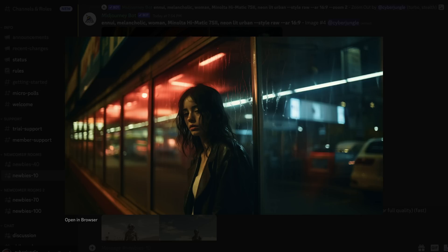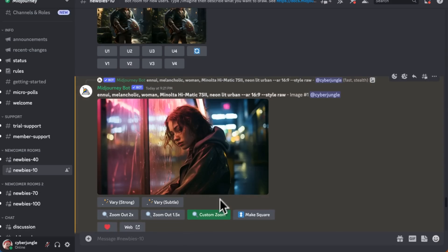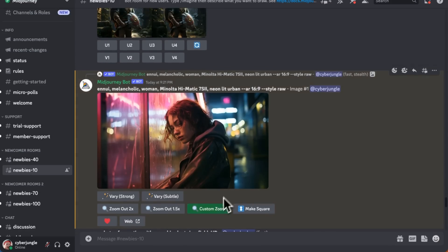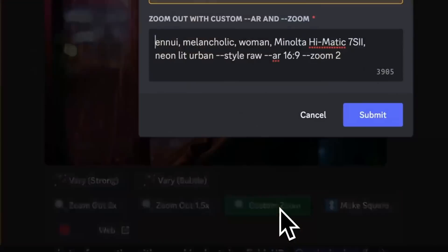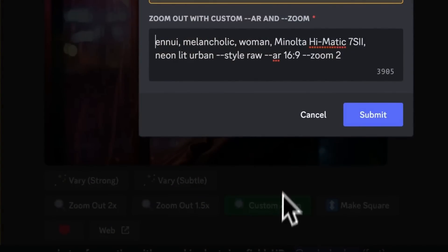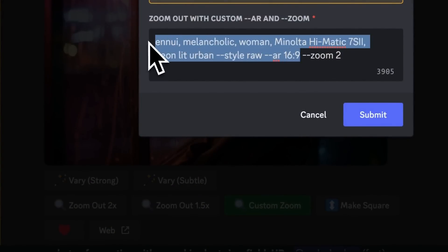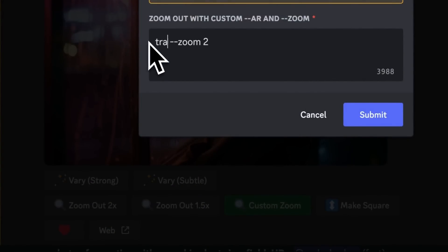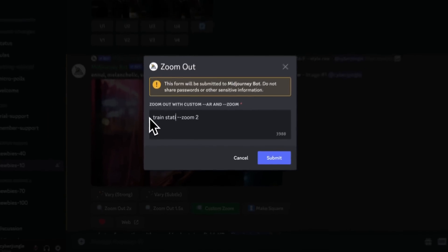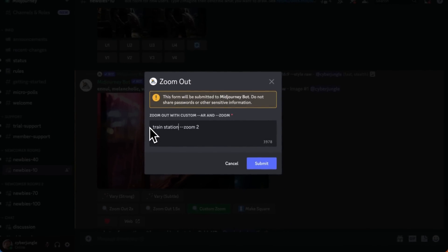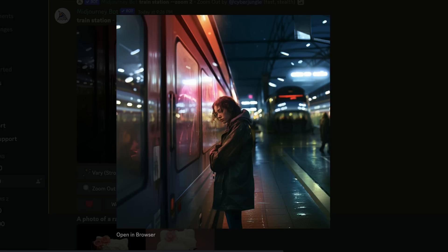Then you can upscale the zoomed out image. Unlike the zoom out 1.5x and 2x options, the custom zoom tool allows you to enter a different prompt when generating zoomed out versions of your original image. You can also specify your desired aspect ratio, and Mid-Journey will add the prompted elements to the scene while zooming out.